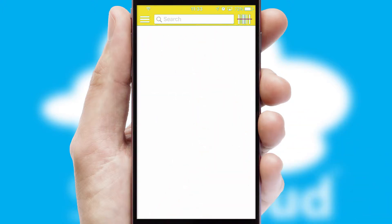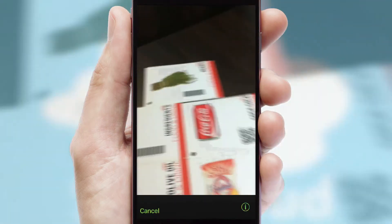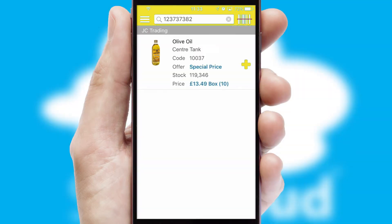Products can also be easily located and ordered by scanning any type of barcode or QR code.